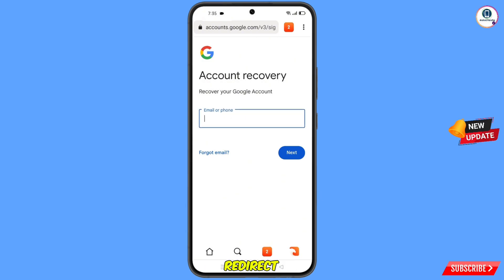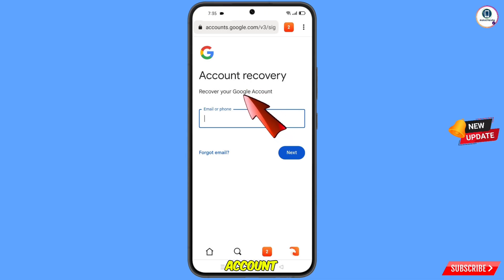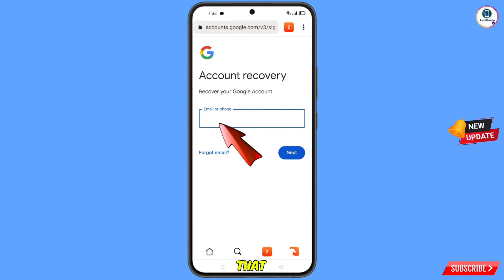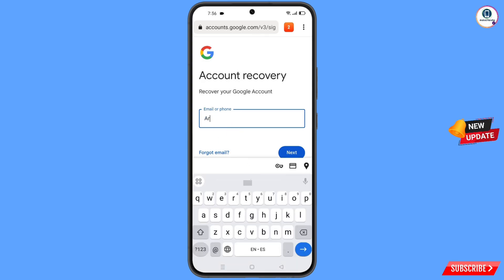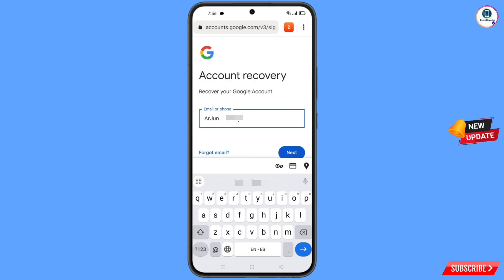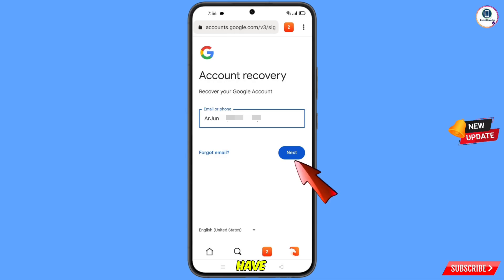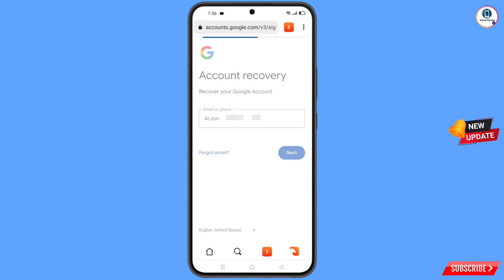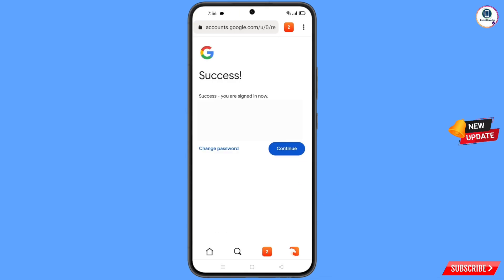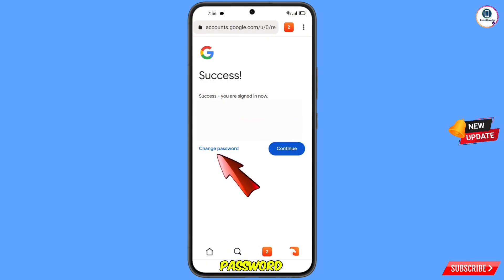It will automatically redirect you to the Carbon Browser and you will see the Account Recovery page — 'Recover Your Google Account.' Enter the Gmail account you want to recover and tap Next. A success option will appear with two choices: Change Password and Continue.